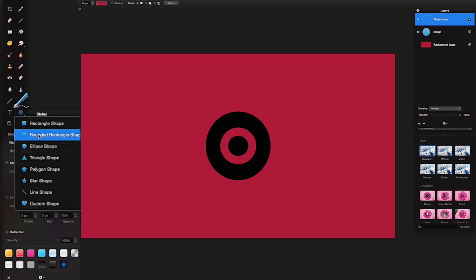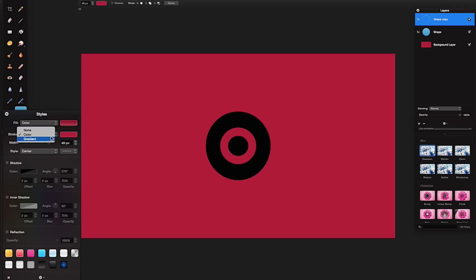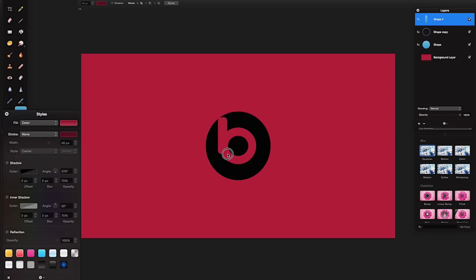Once happy with that, go to tools and get the rounded rectangle tool. I'm using a rounded rectangle because it fits better on the circle than a square or normal rectangle. Select the rounded rectangle tool, go to styles, make the fill a color and the stroke none. Then drag out a rough shape of the 'b' that matches and manipulate it so it fits nicely onto the circle.